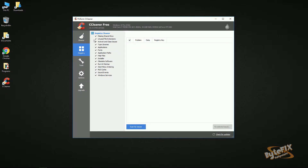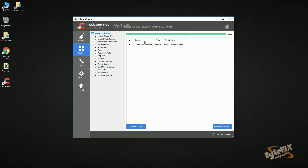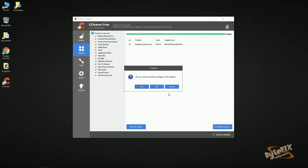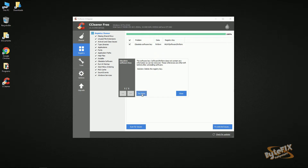Under Registry, we're going to leave everything checked and run Scan for Issues. We have an obsolete software key here — click Fix Selected Issue. It's going to ask if I want to back up the changes to the registry. If you don't feel comfortable choosing No, choose Yes and save it — it's not a very big file. But I've never had CCleaner remove anything from my registry that caused an issue, and I've been using this program for a very long time. So I'm going to choose No and then Fix Issue.